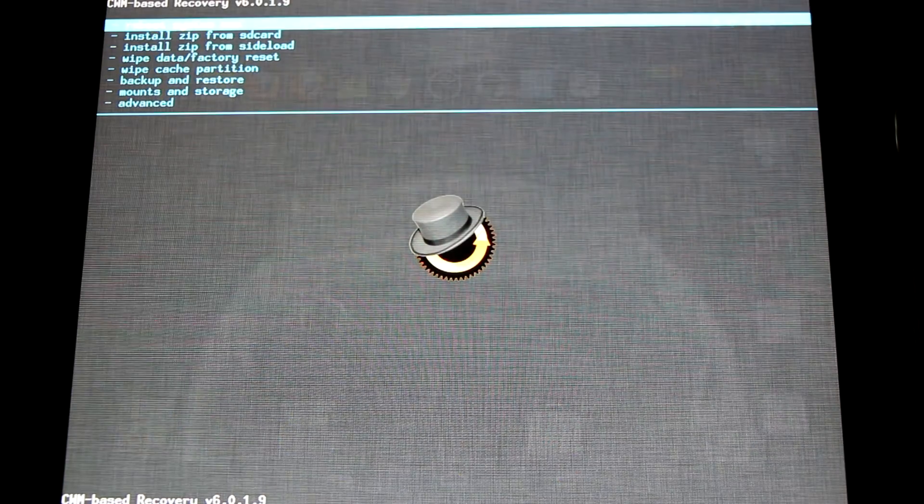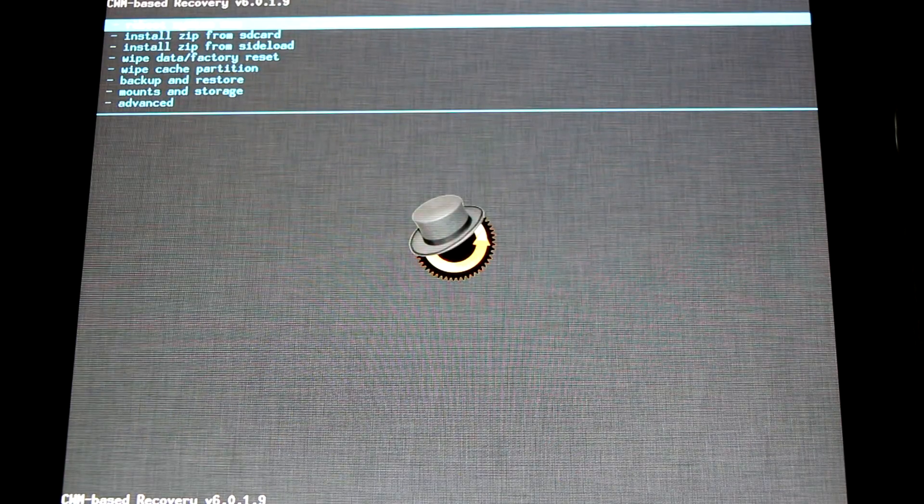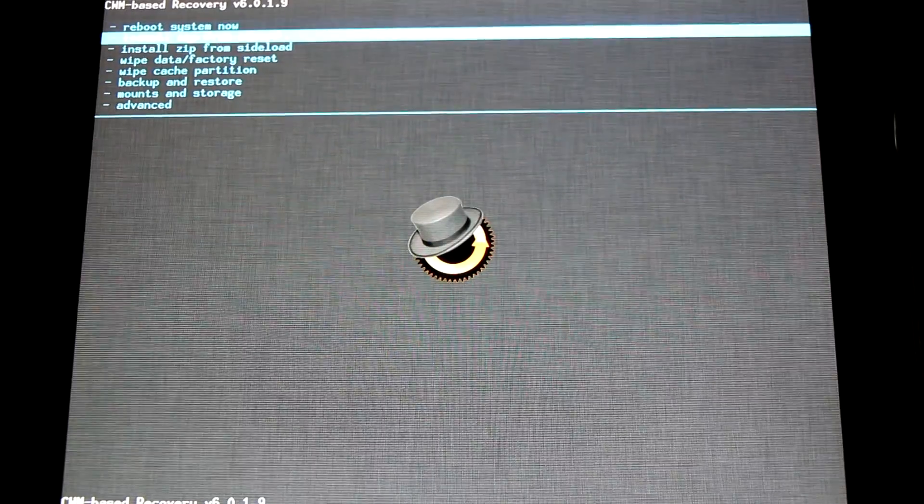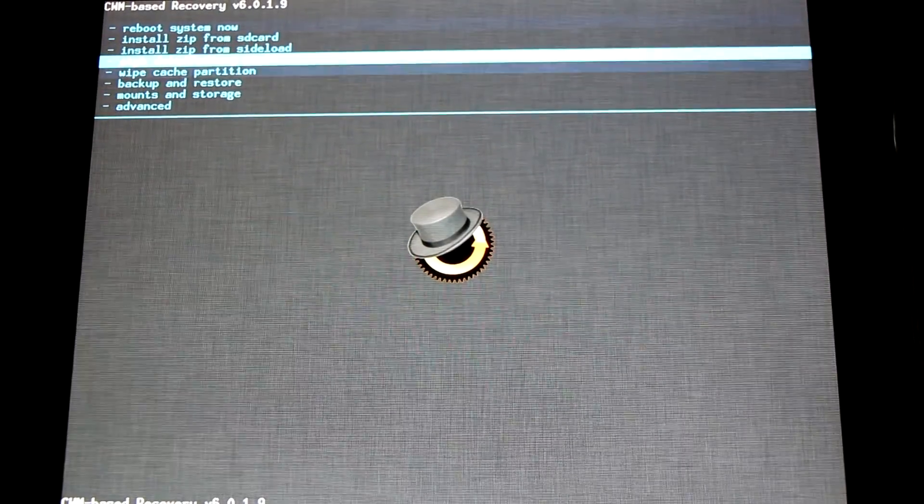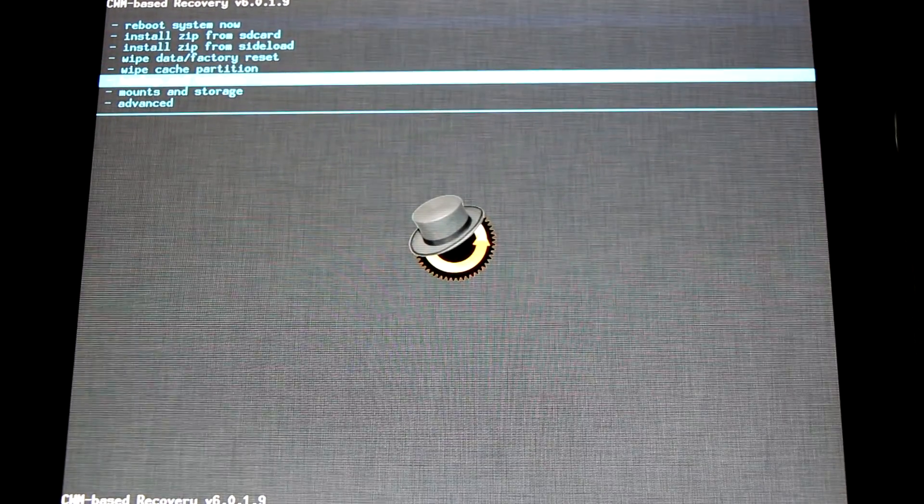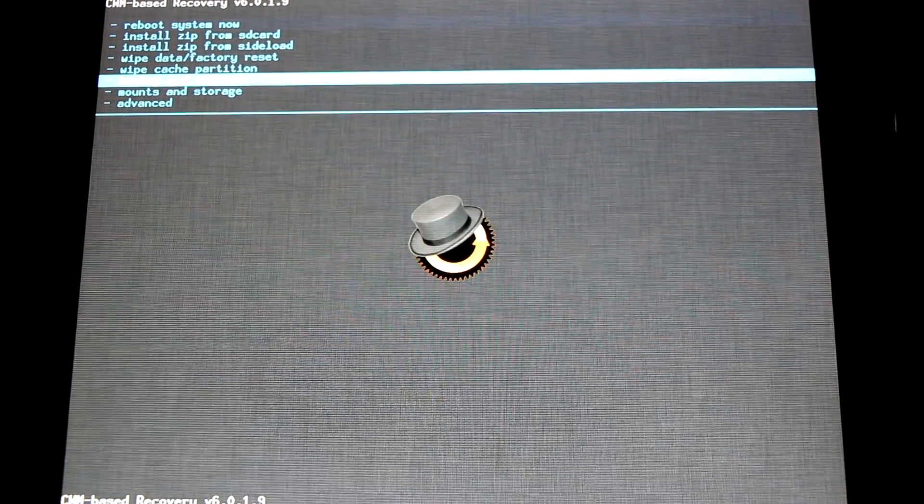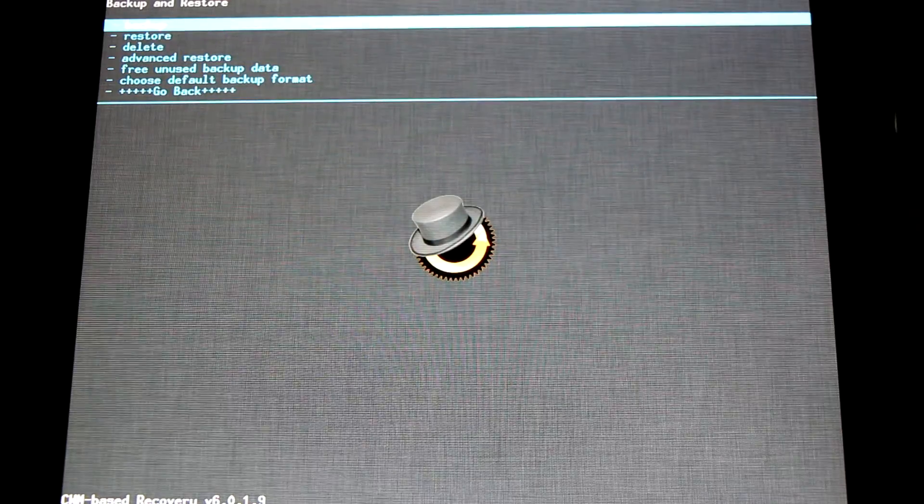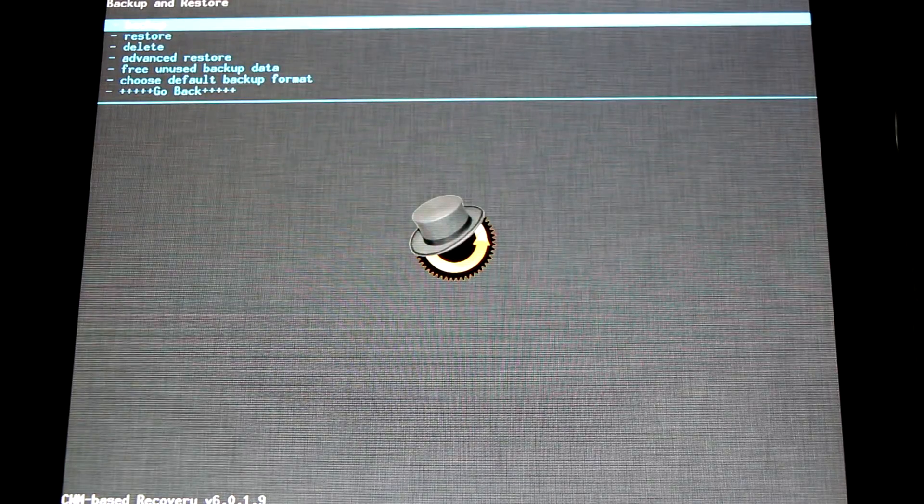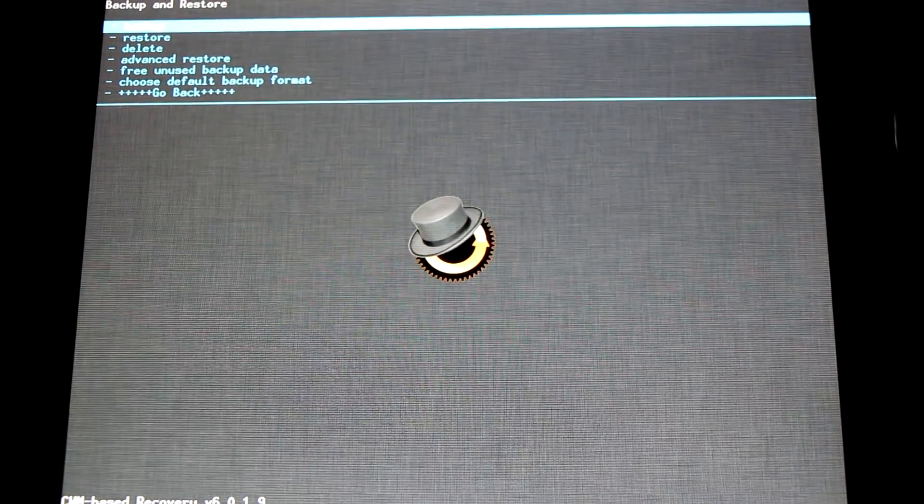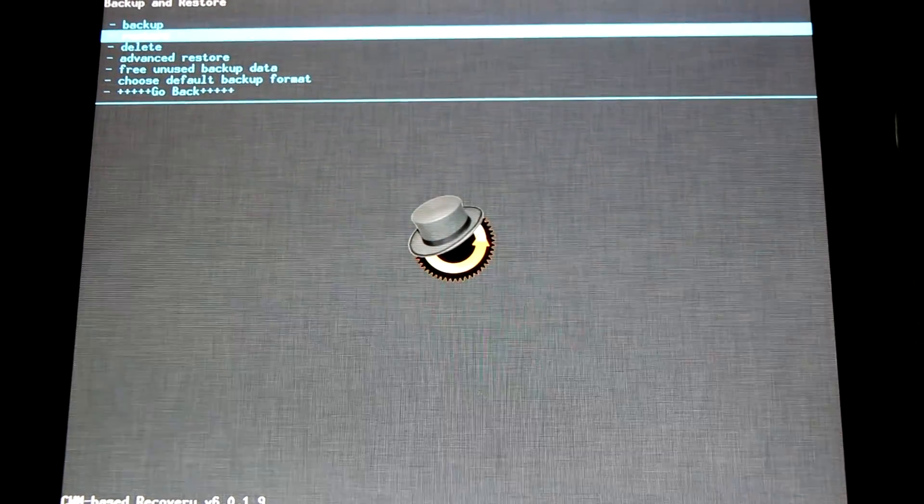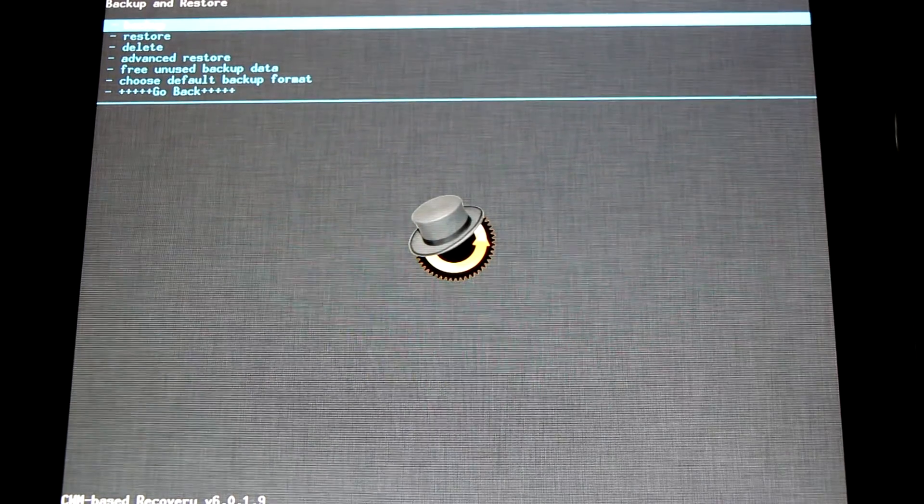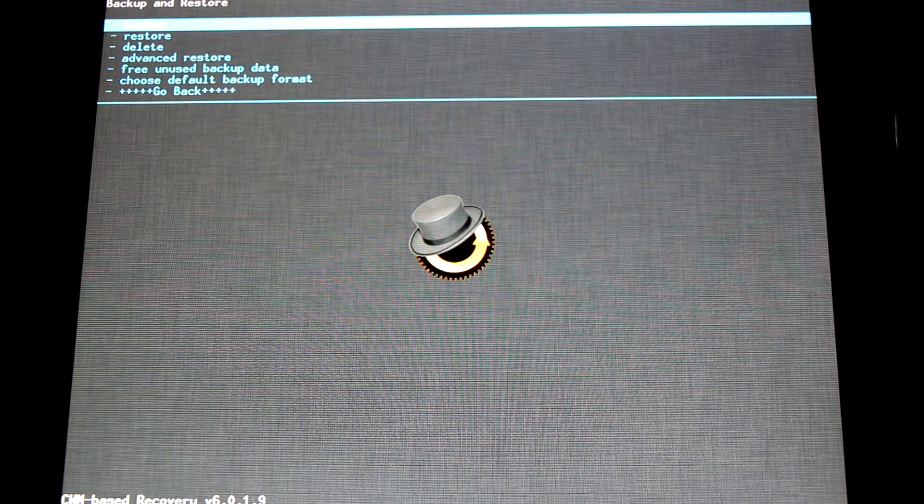Once in recovery, I highly recommend you make an Android backup. This is a complete system image of everything on your device. Simply go down to backup and restore. And the top option, the very first one, will be backup. You'll simply click the home button on that and it'll make a complete backup for you.